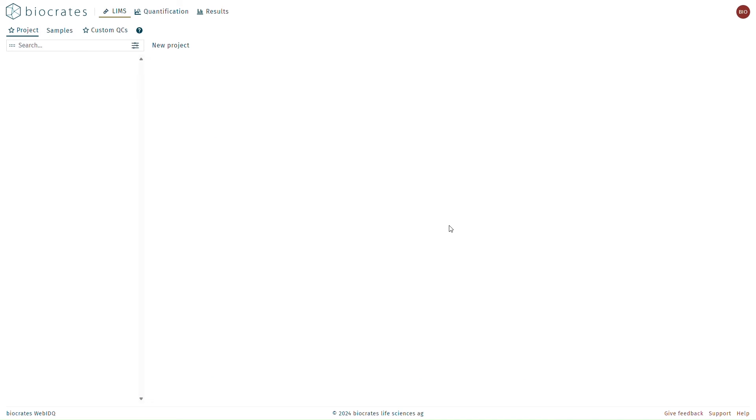Operating procedures, also called OPs, are the instrument and kit-specific parameters that WebIDQ uses to set up and process each kit. When you are starting a new WebIDQ database, there are no OPs loaded by default. Therefore, the first step when starting WebIDQ for the first time will be to load all the OPs specific to your instrument for the kits that you'll be planning to run.